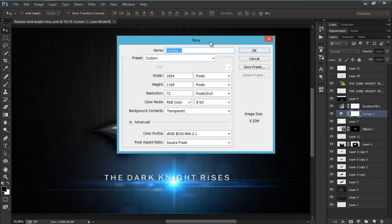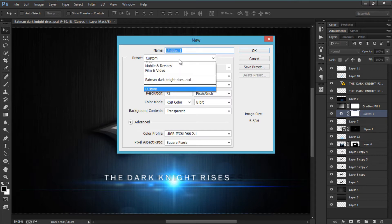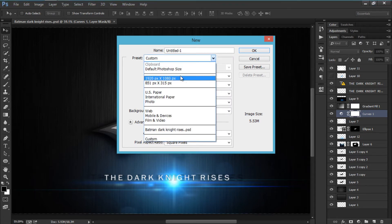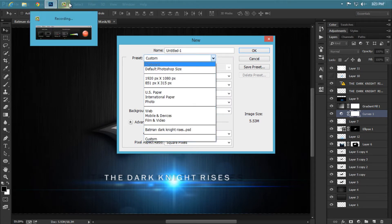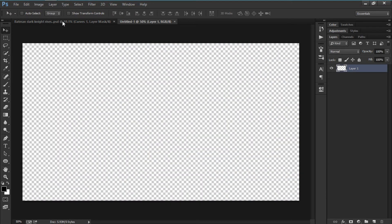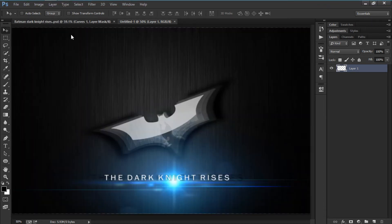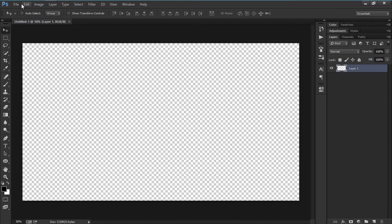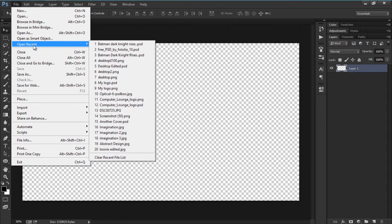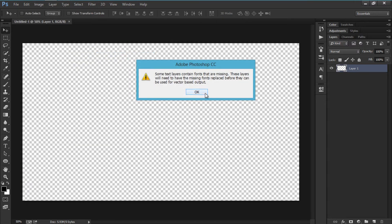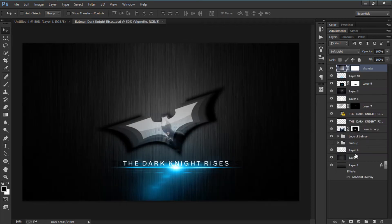I'm just gonna go with my usual 1920 by 1080 and hit OK. Then I'm going to get the other PSD file.